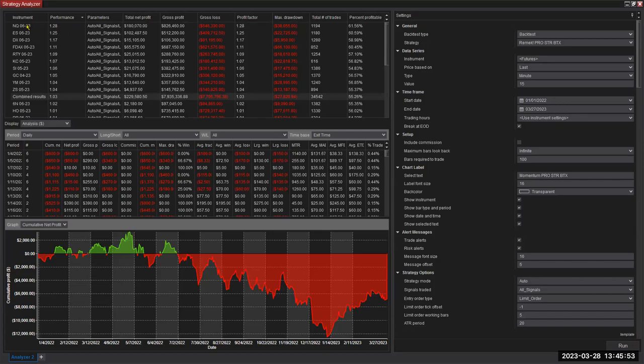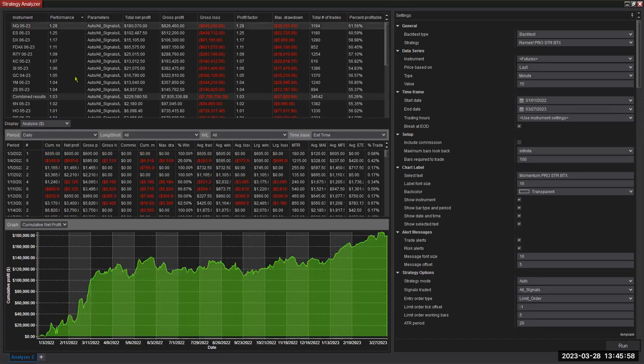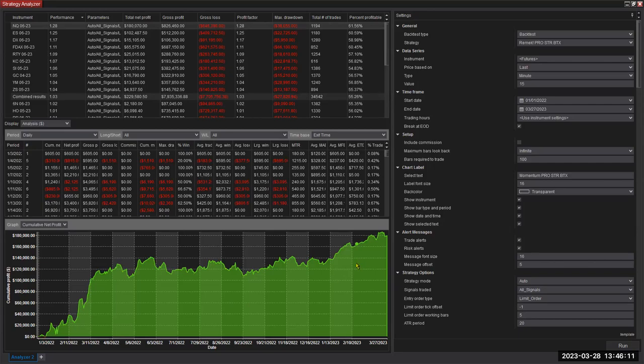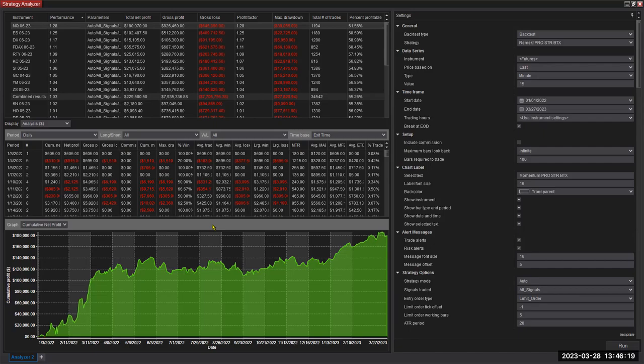So NQ came out best, 1.28 profit factor and a pretty stellar performance, not even a hint, just a little bit of hint of a drawdown here. Otherwise, quite impressive. Now, this could be a fluke. There's no guarantee this would happen again next year. But again, this is what would have happened last year, 15-month period. So of course it carries information for us. It's certainly good news. I'm happy to see this.